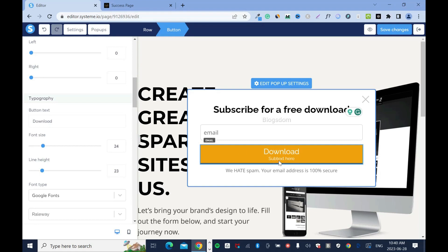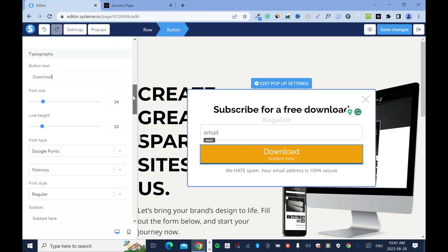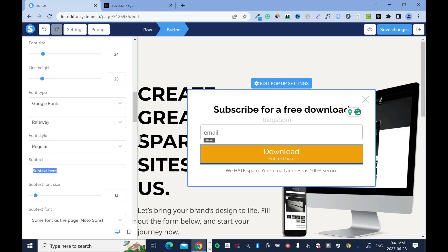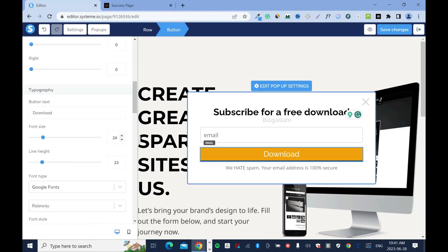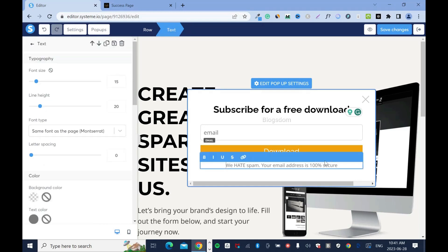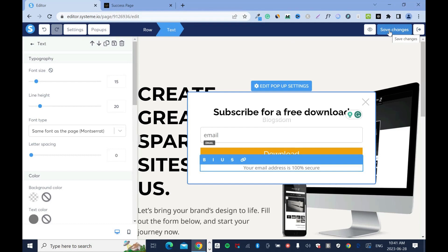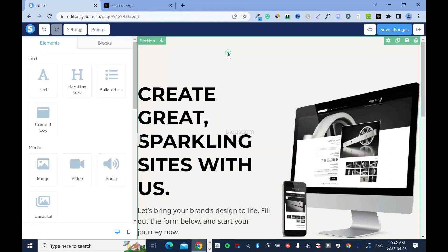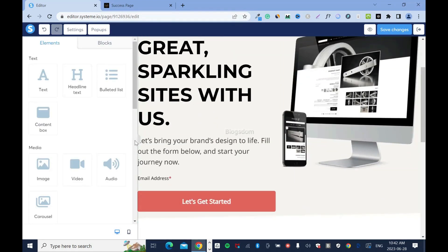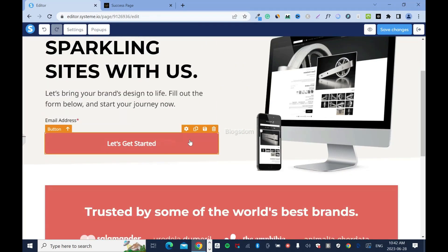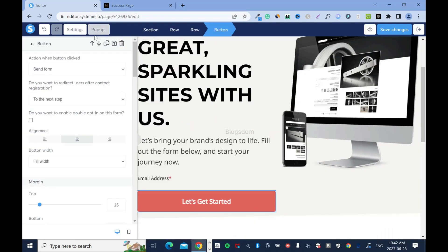Right here it says 'click here' — I can change it to 'download' or something like that. There's also sub-text below — I wish they put it right under the button text field because it's easy to miss. Down here we have 'we hate spam, your email address is 100% secure' — this is good to keep, but I'll remove the one I don't like. When everything is done, click save, then save again. Close the pop-up.